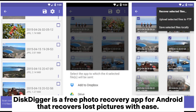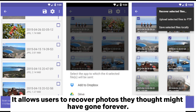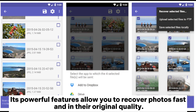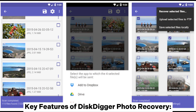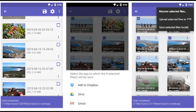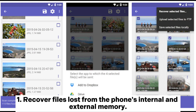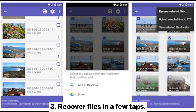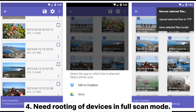Disc Digger Photo Recovery is a free photo recovery app for Android that recovers lost pictures with ease. It allows users to recover photos they thought might have gone forever. Its powerful features allow you to recover photos fast and in their original quality. Key features include: recover files lost from the phone's internal and external memory; recover photos lost through accidental deletion or reformatted phones, among others; recover files in a few taps; and requires rooting of devices in full scan mode.